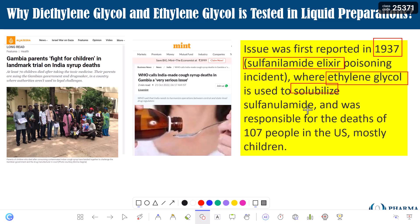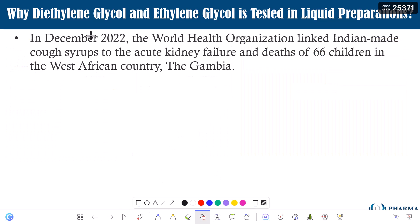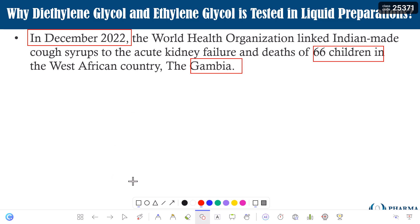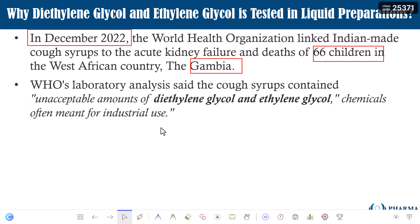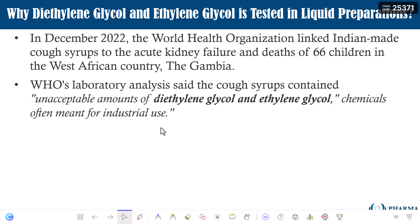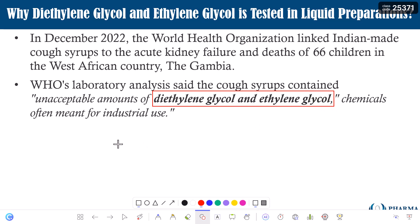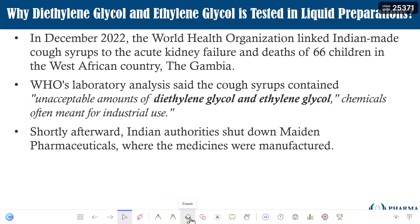Ethylene glycol and diethylene glycol were recognized as toxic almost 80 years ago, and it is still happening for some reason. Because of that, in December 2022, the WHO linked Indian-made cough syrups to acute kidney failure and deaths of around 66 children in the West African country Gambia. WHO's laboratory analysis confirmed the cough syrups contained unacceptable amounts of ethylene glycol and diethylene glycol. Shortly afterward, Indian authorities shut down the company manufacturing this product.